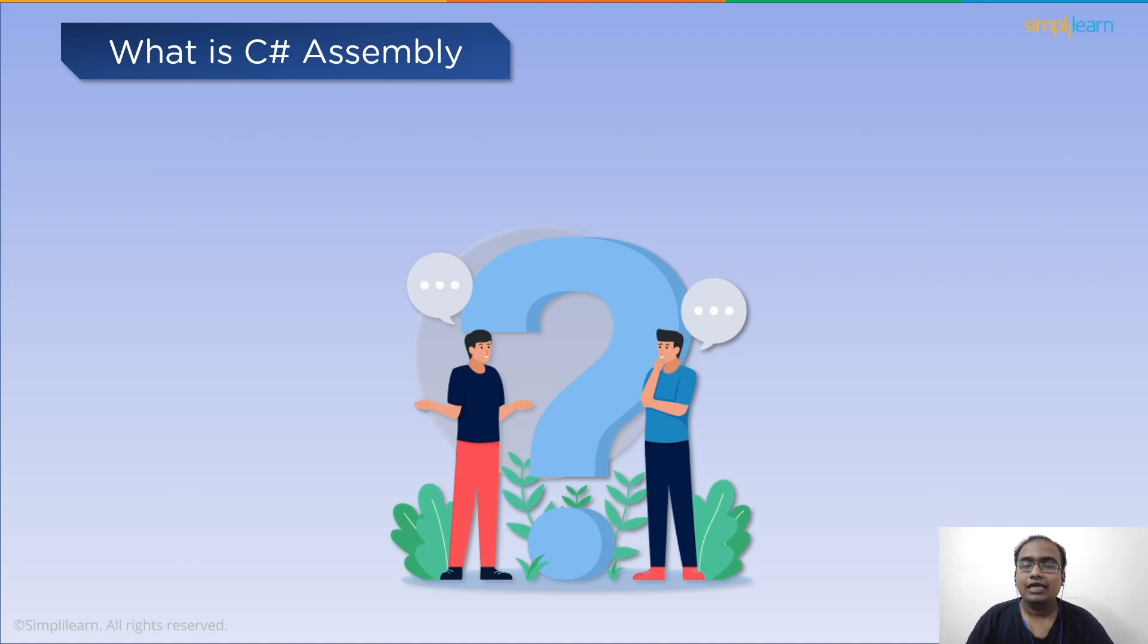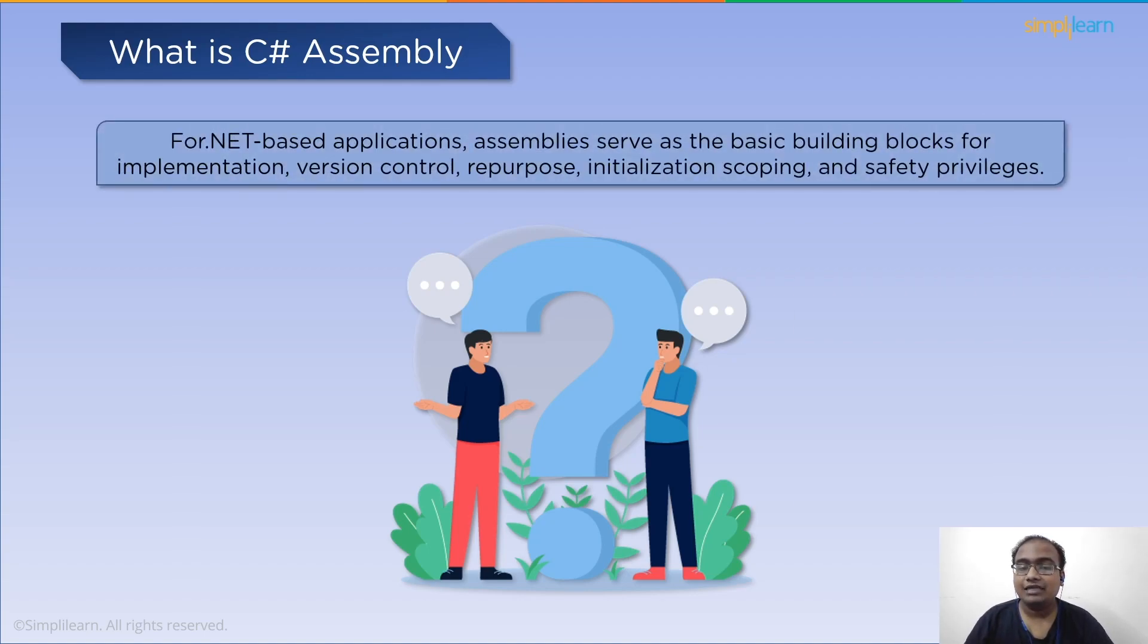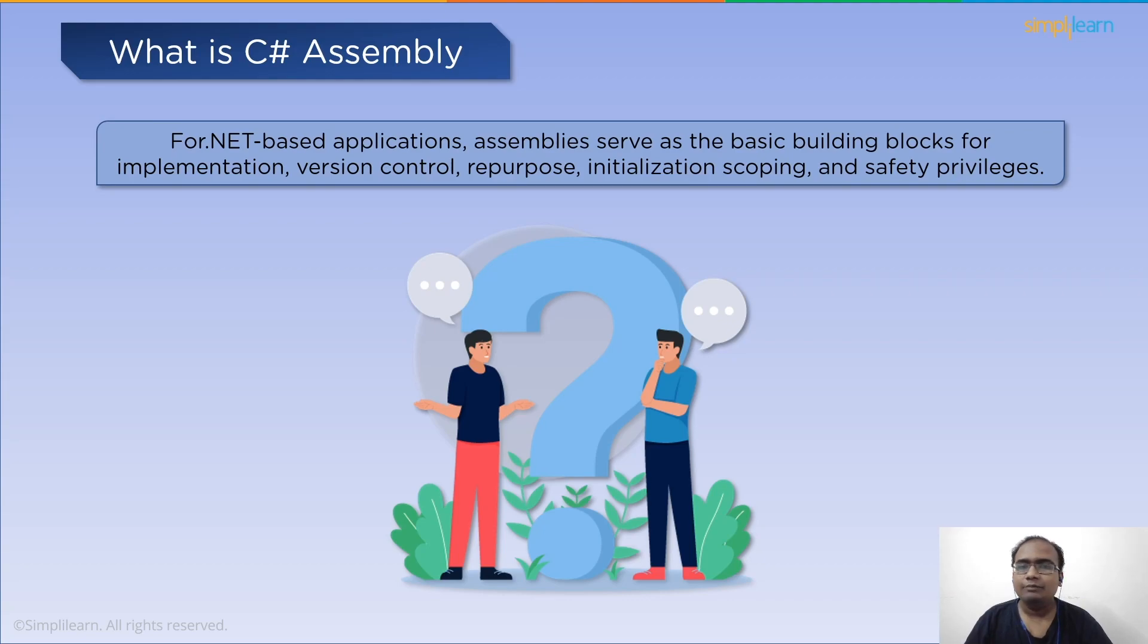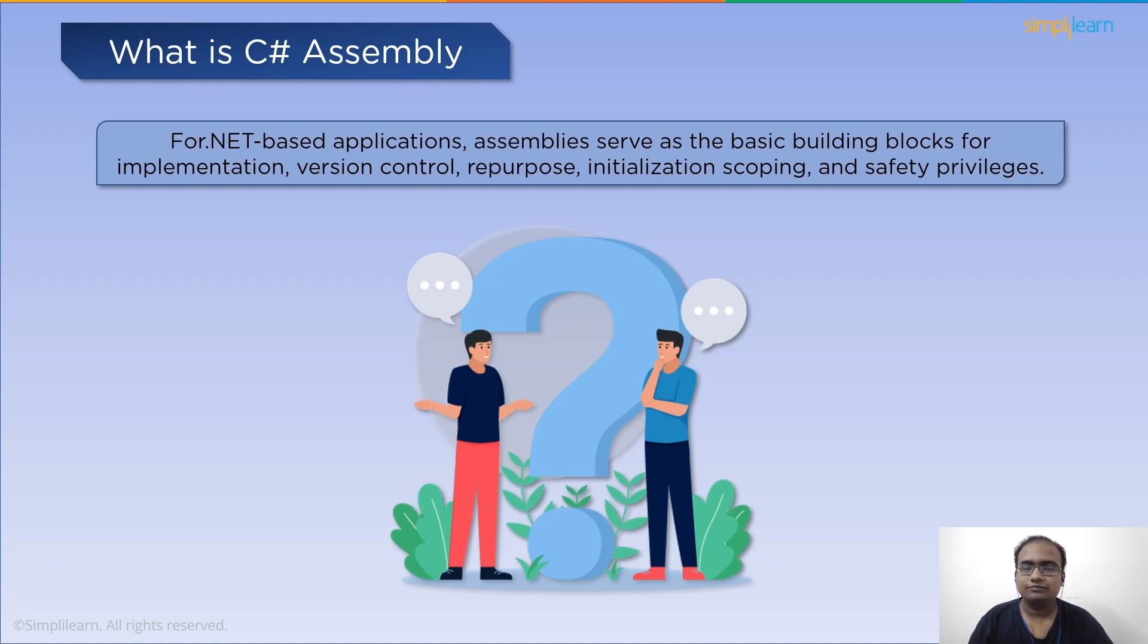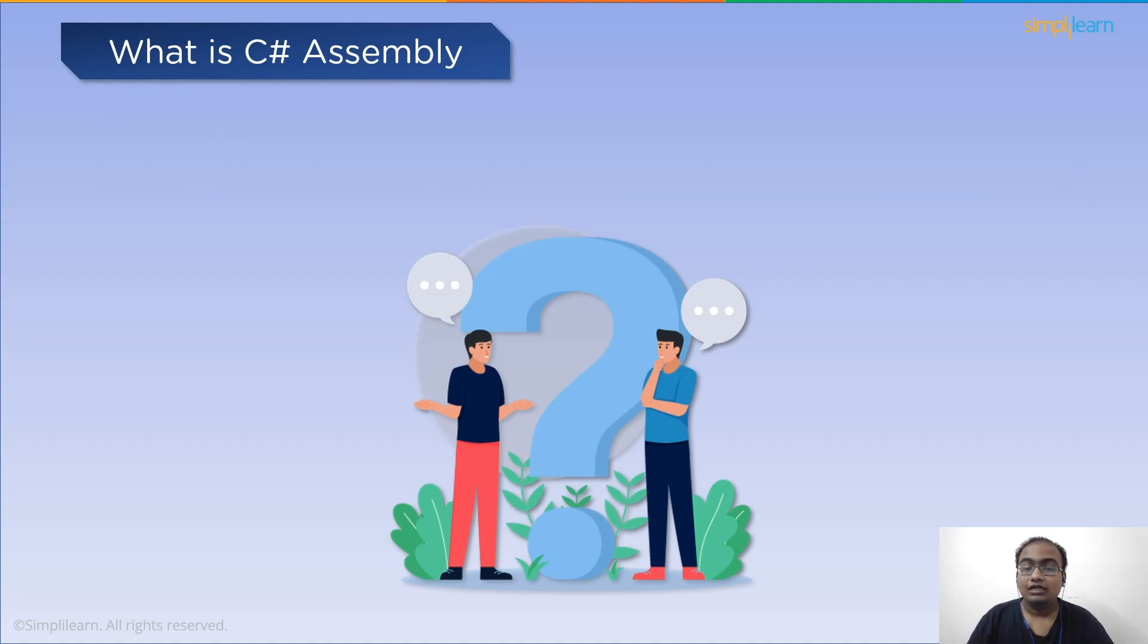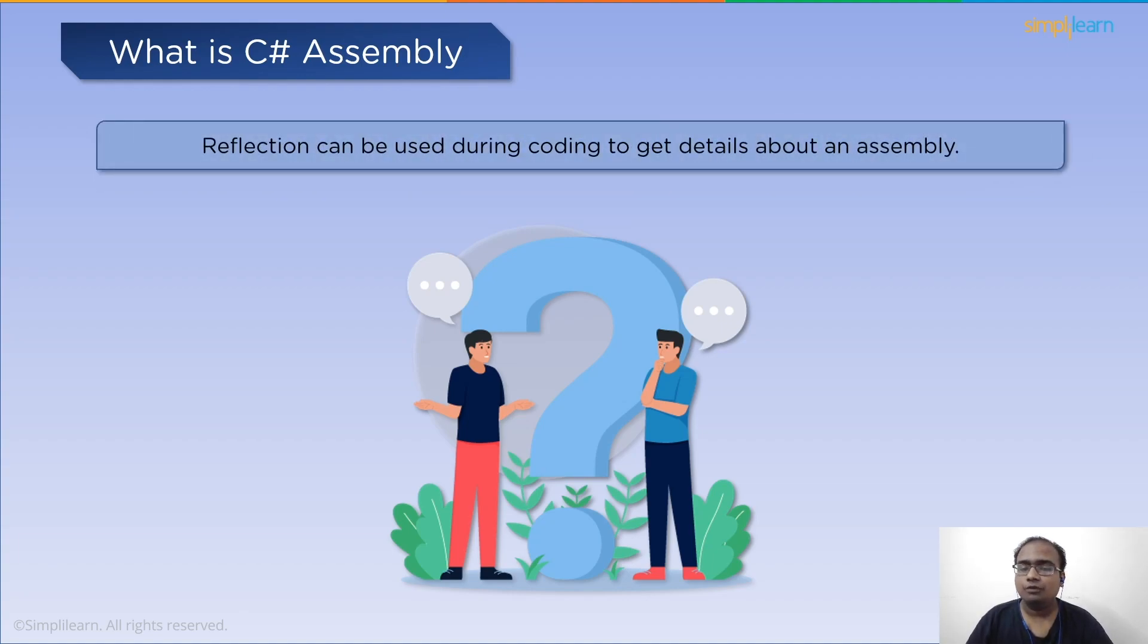Next, for .NET based applications, assemblies are the primary components of implementation, versioning, reuse, installation scoping, and privacy authorization. Reflection can be used to obtain information about an assembly programmatically.